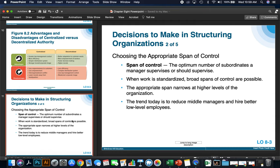Choosing the appropriate span of control — span of control is the optimal number of subordinates a manager supervises or should supervise. When work is standardized, broad spans of control are possible because there's less deviation than in a more creative type of position. The appropriate span narrows at higher levels of the organization, because there are more reports, more details, and more standards.